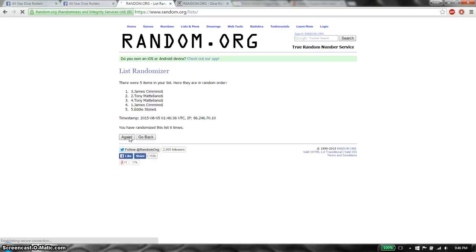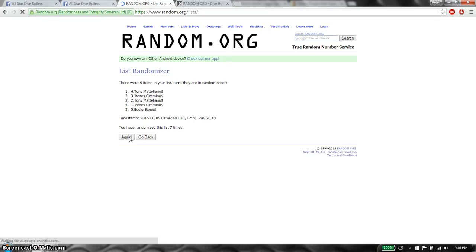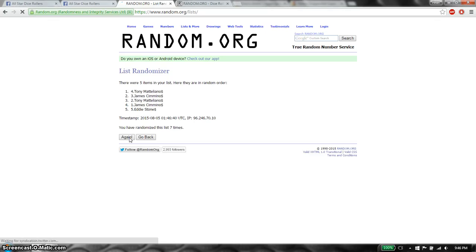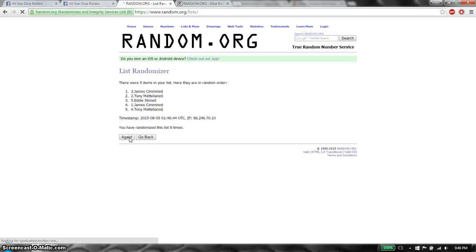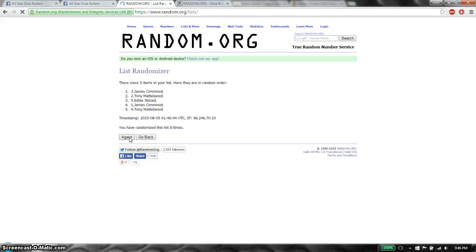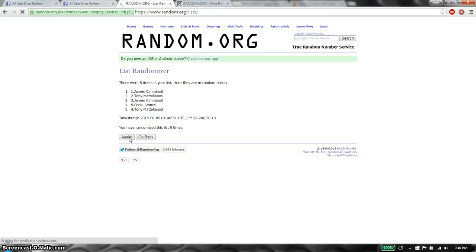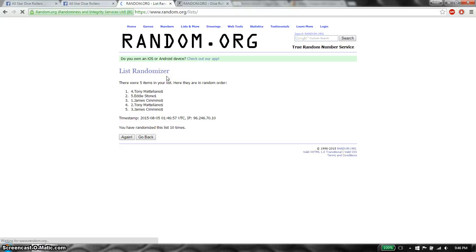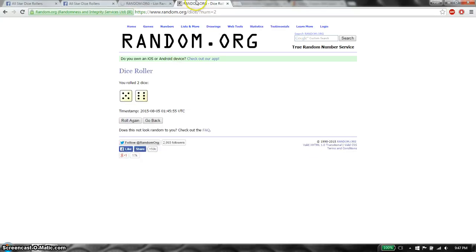Seventh time, Tony on top. Eighth time, James on top. Ninth time, James on top. And tenth time, Tony on top. So far we got 10 times, 5 items on the list, dice roll is at 11.